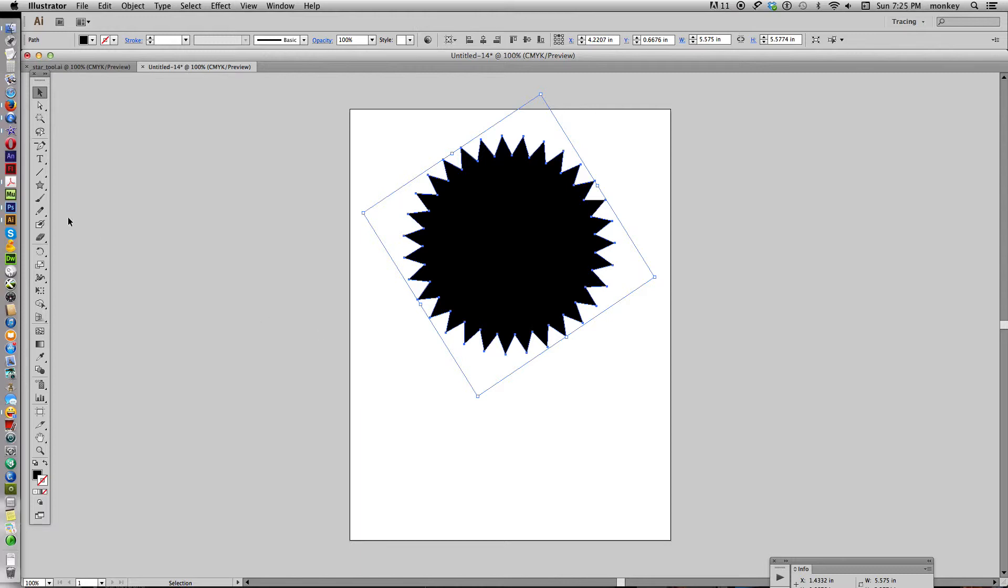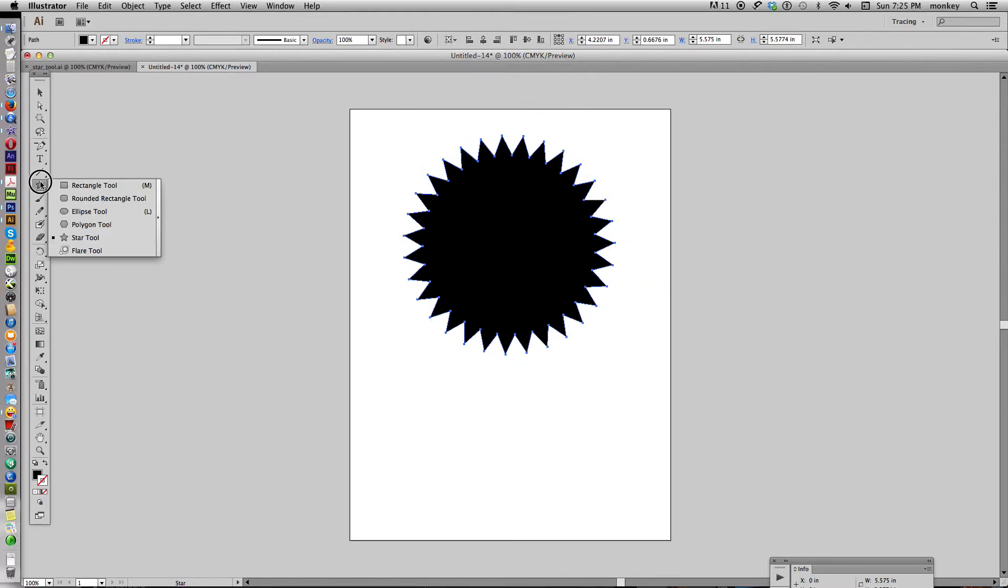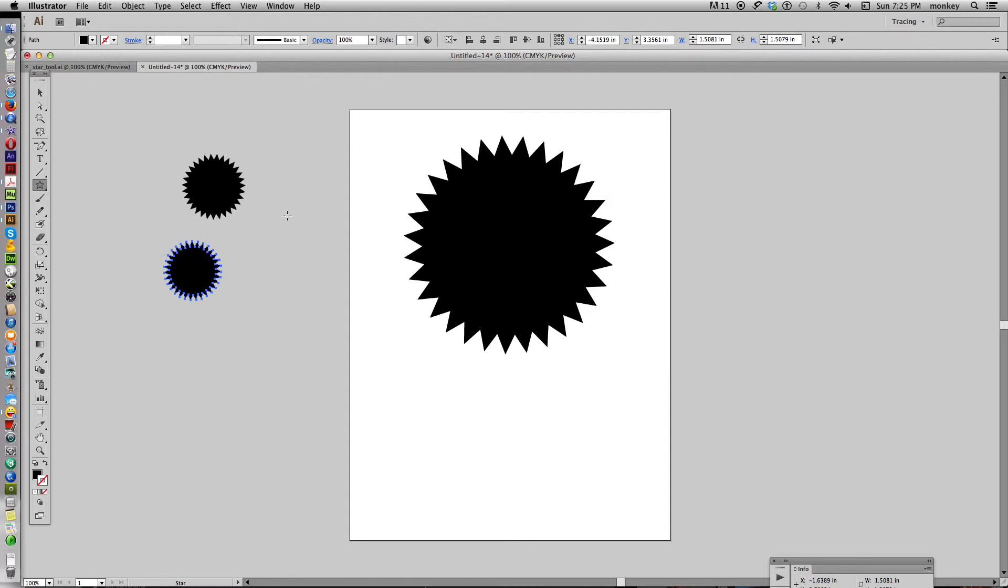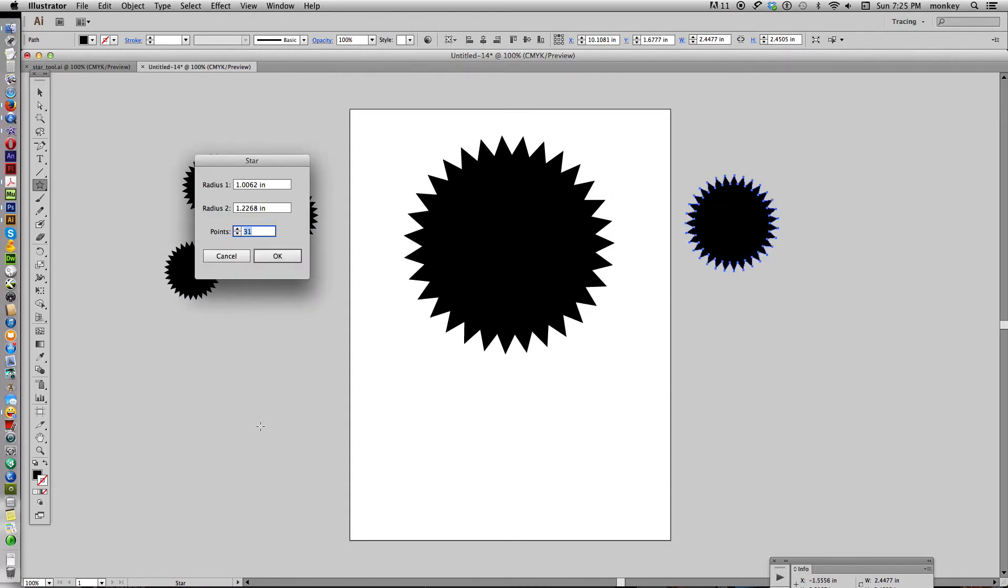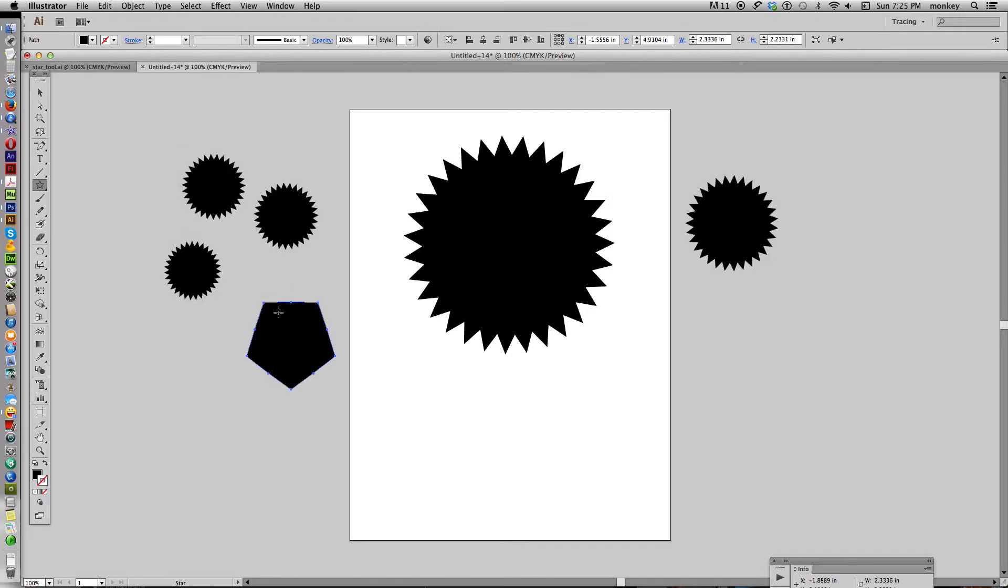And now by default is your star tool. When you use it, it's going to keep creating that same shape. If you want to go back to your star, all you have to do is click anywhere on your artboard, change the number of points to five, say OK.